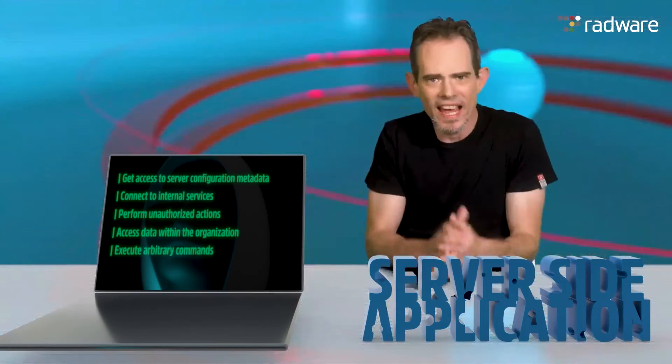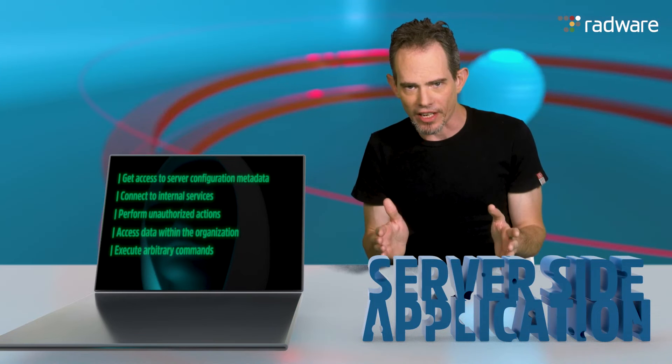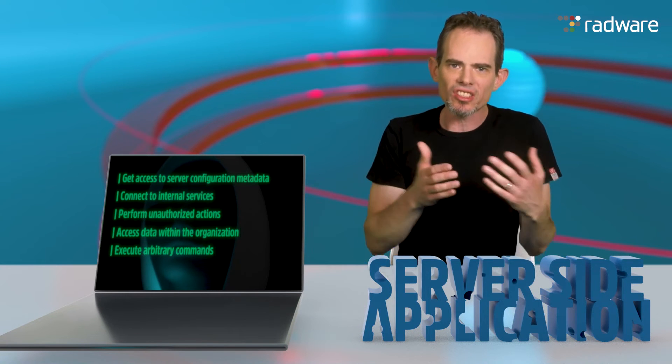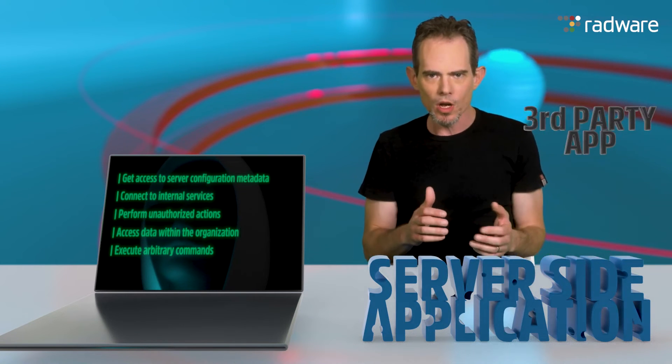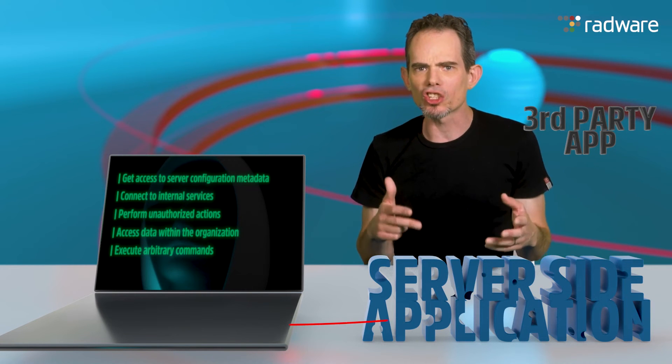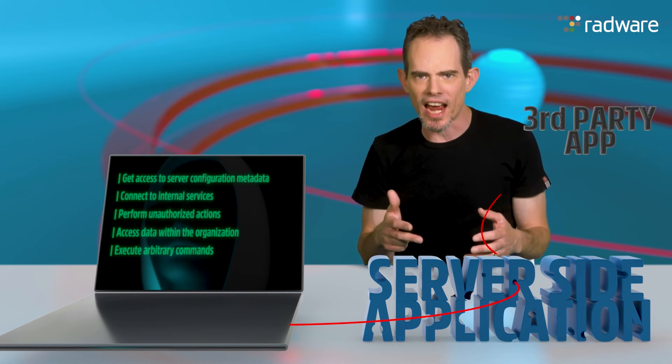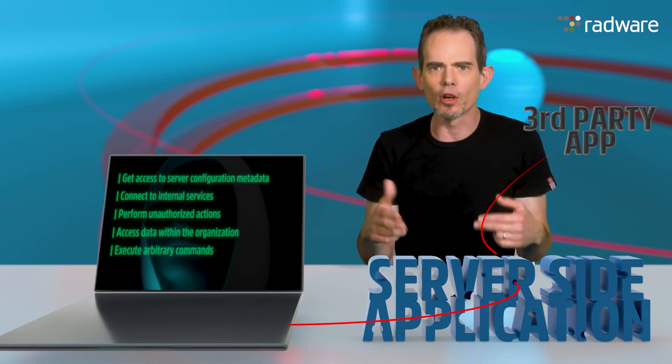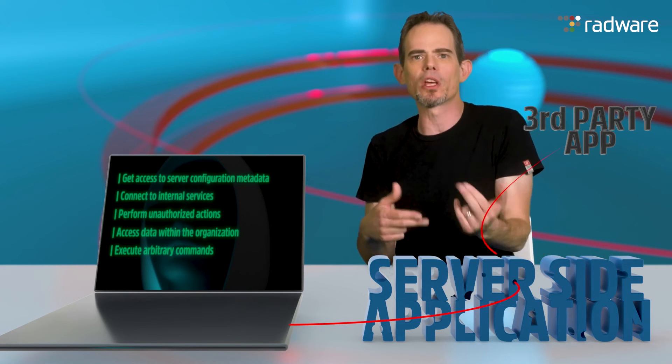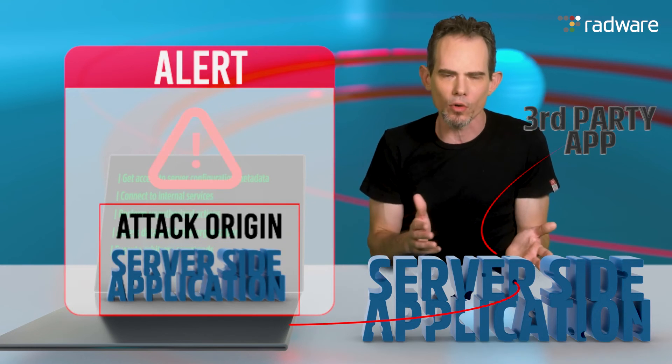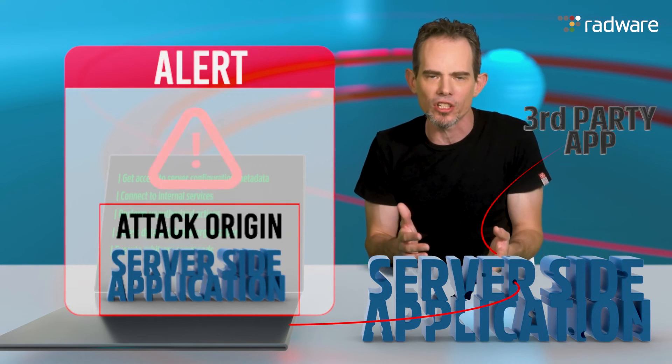An SSRF exploit that causes connections to external third-party systems might also result in malicious onward attacks that would appear as if they originate from the organizations hosting the vulnerable application.